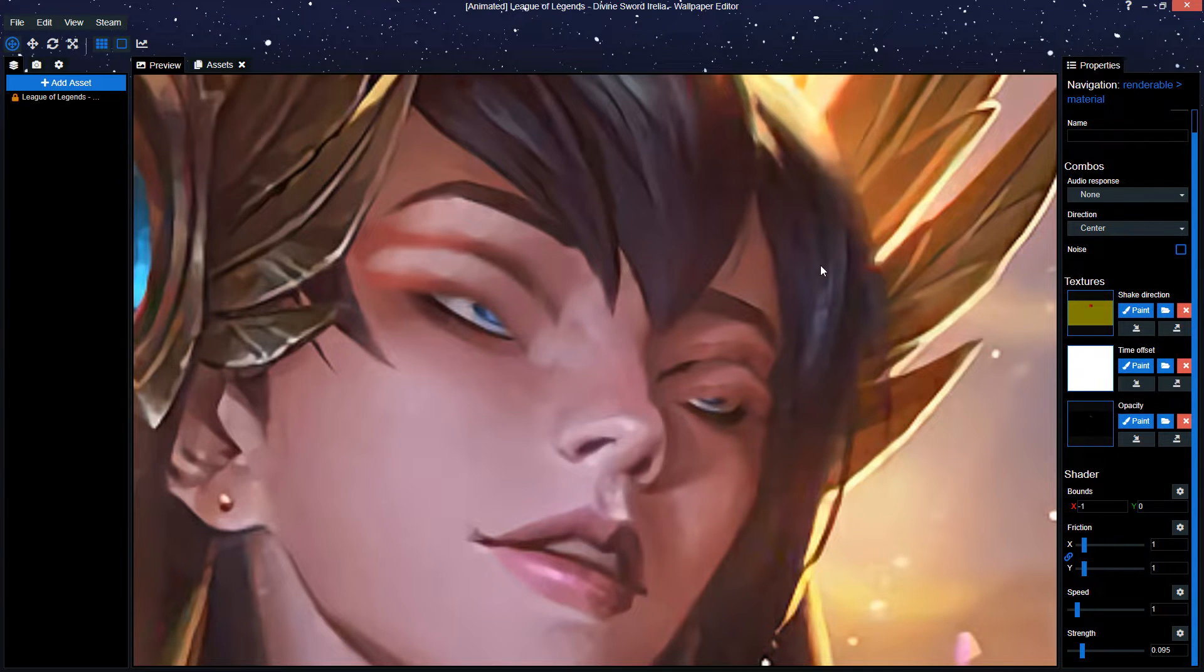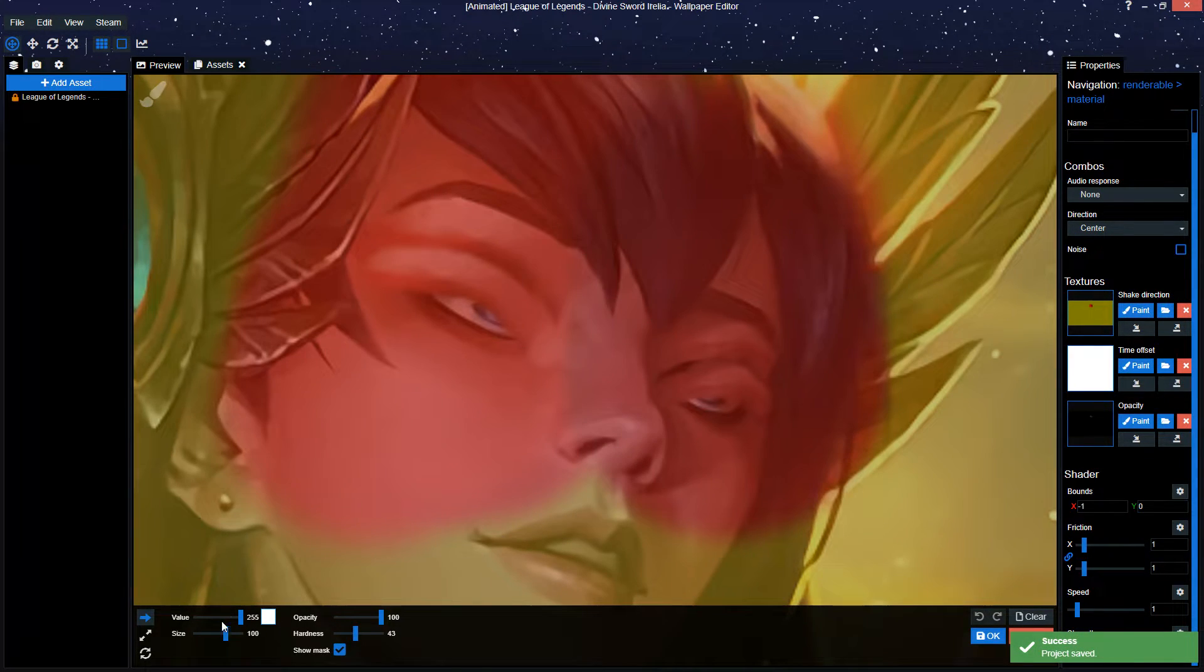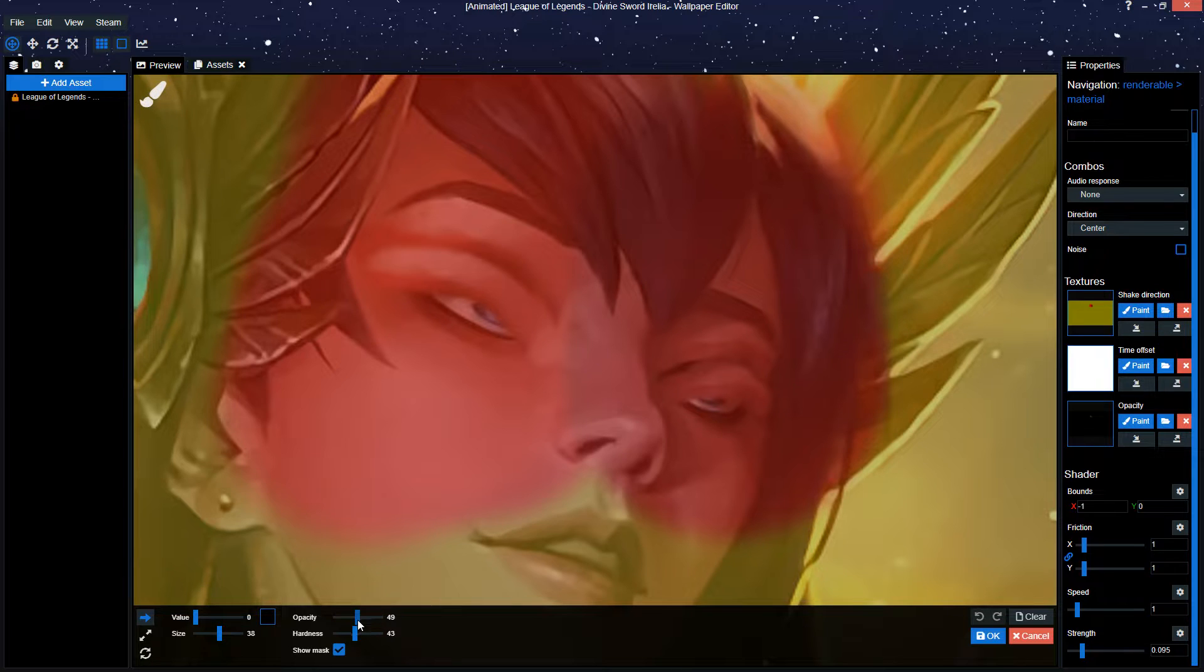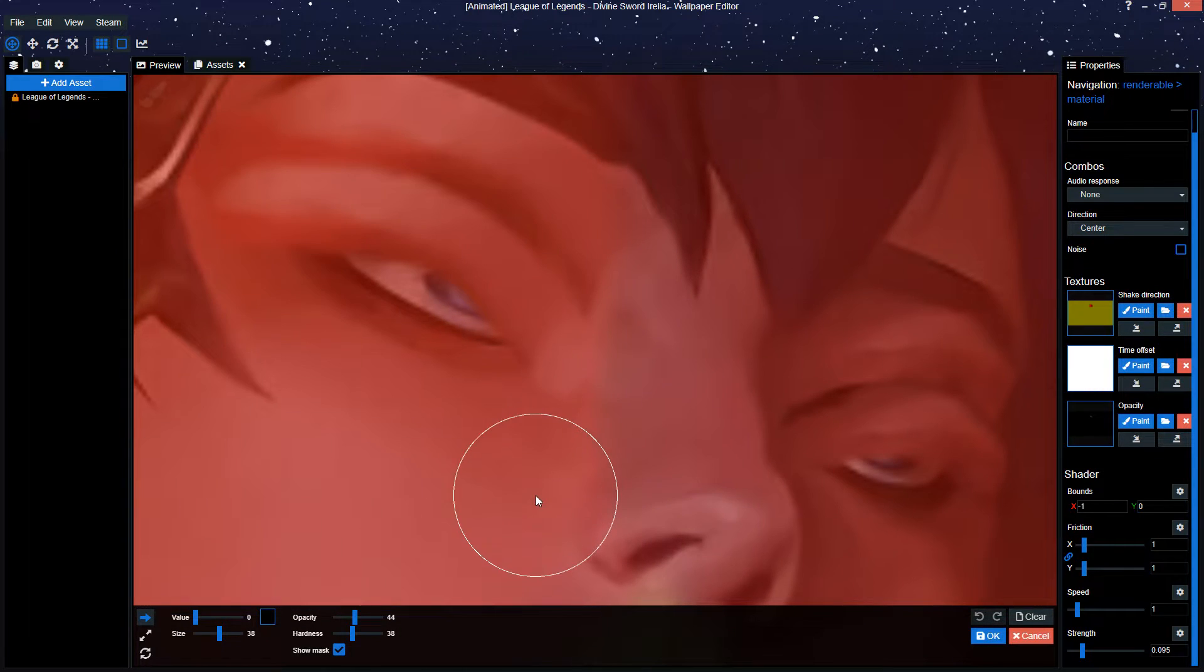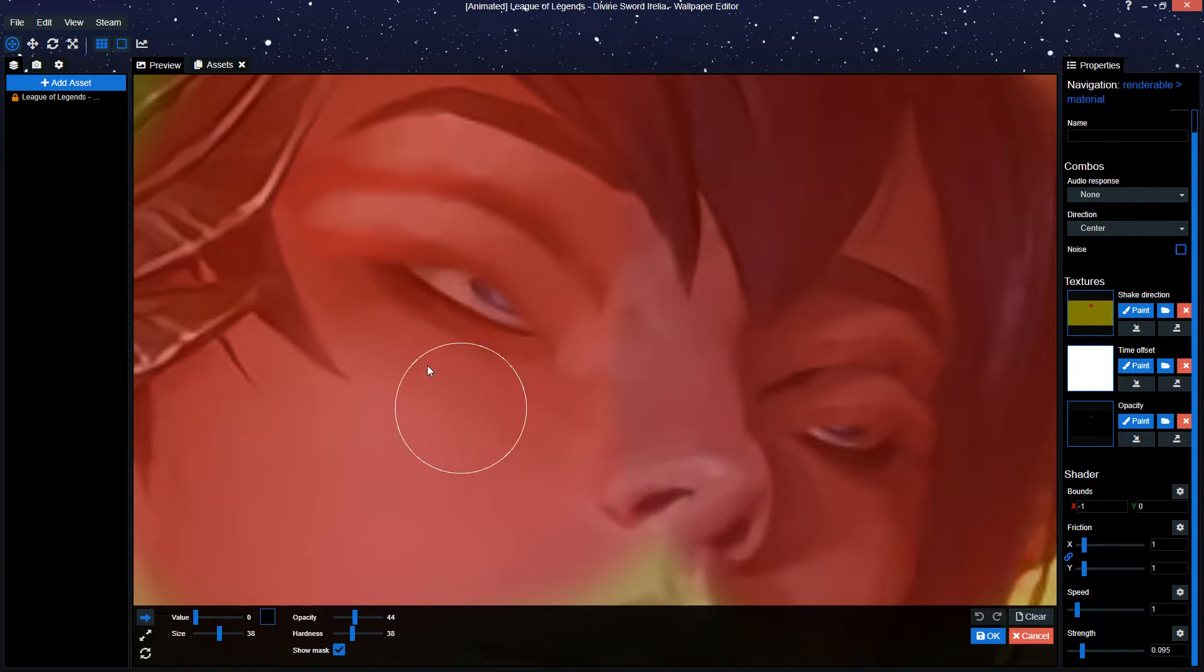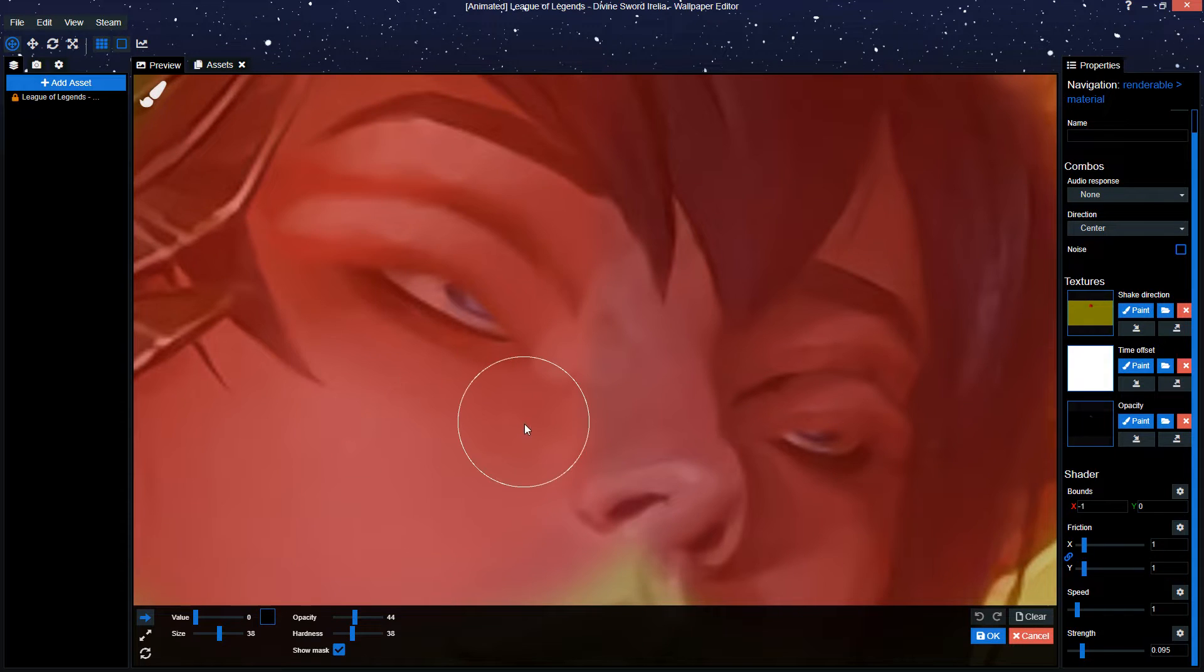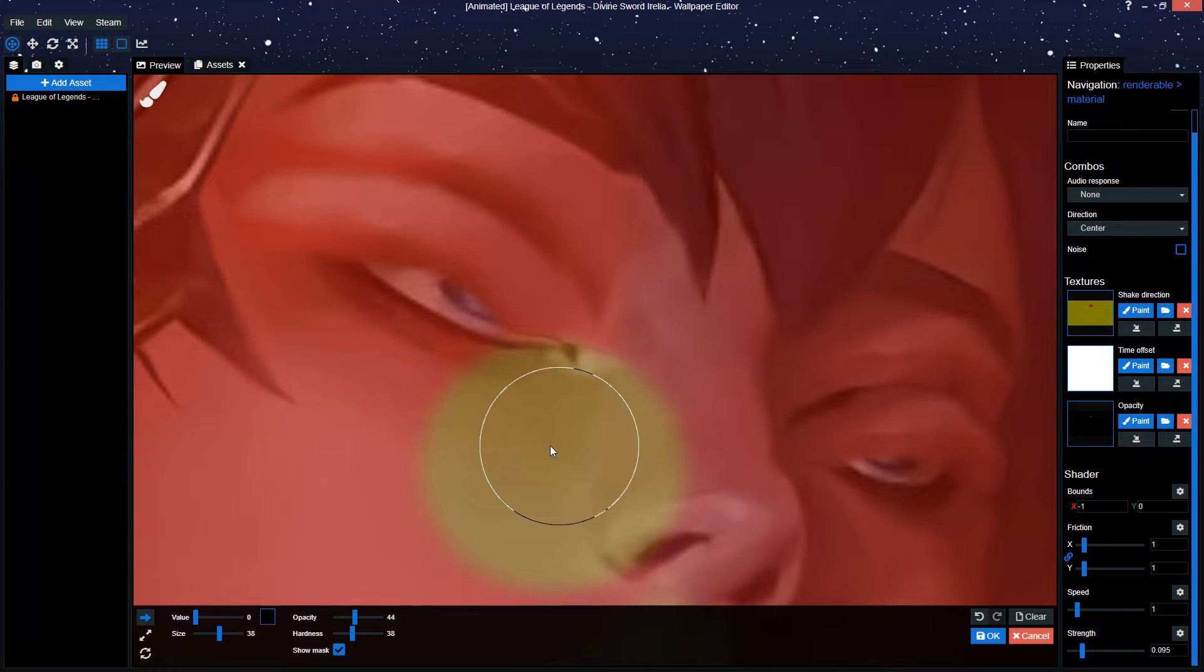Alright, so next step is we're going to open our shake direction again, press show mask, put the value to zero, a bit of a smaller size brush. Opacity put a bit low in hardness as well, around 40, 30 I'd say. This makes it a bit easier for you to remove the space. Right, so now what you want to do is you have this eyelid that's going up and down, but it's also going up and down away next to the eye, aside from the eye. You don't want that, that looks weird.